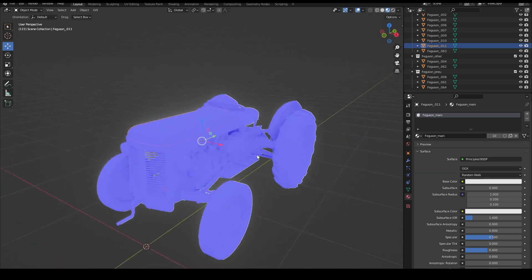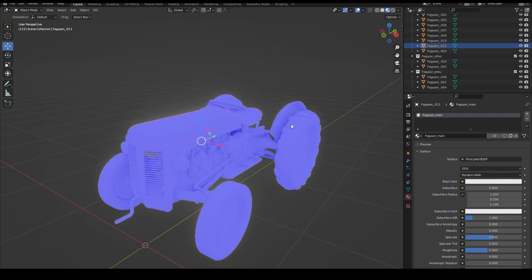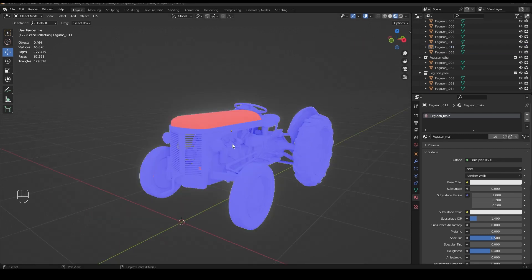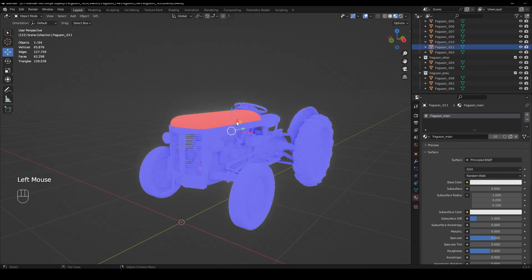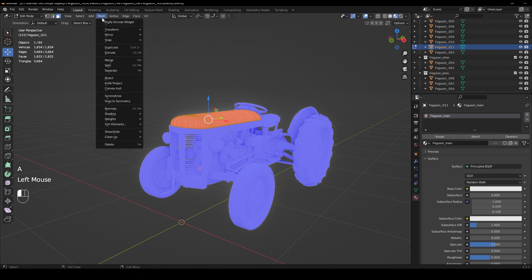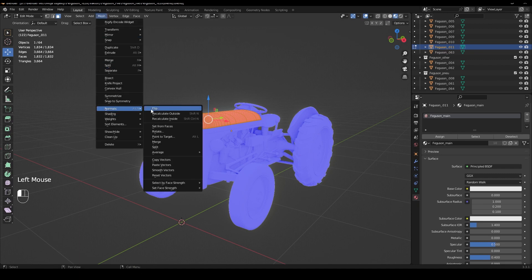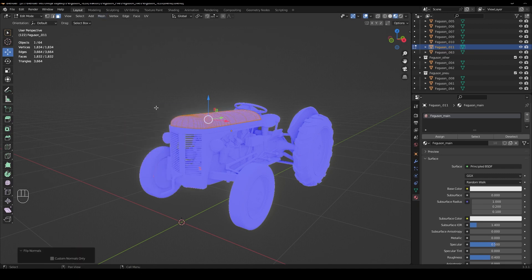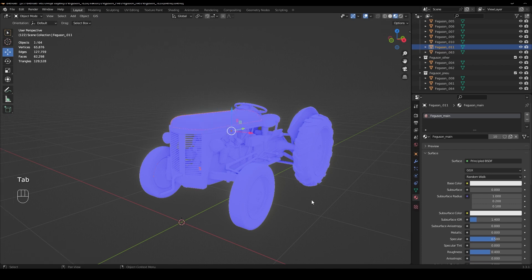All meshes should be blue. If there are any red ones, just mark this part and press tab, select all, and go to mesh normals and flip and it's blue.